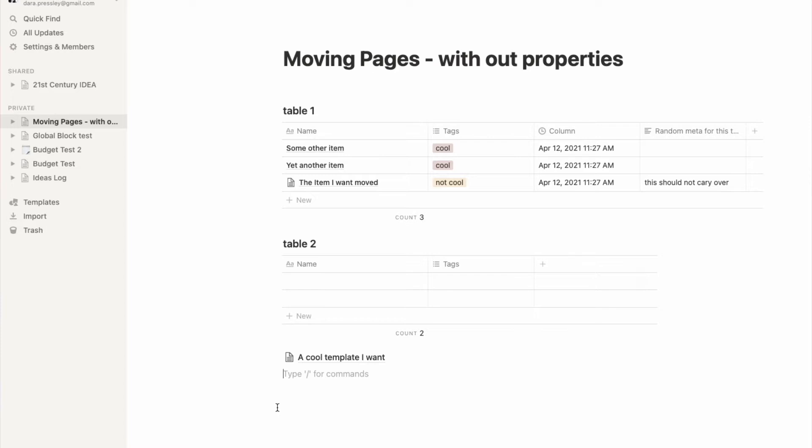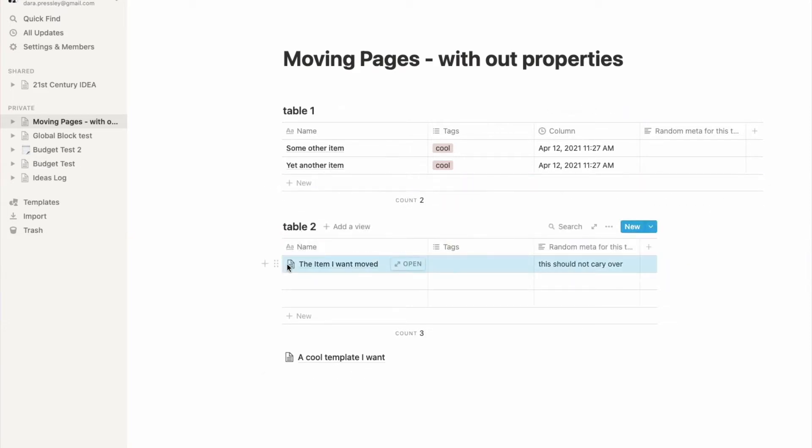The issue is that this item was created in table one, but after further thinking, it actually belongs to table two. How do we move that? Because if we simply take this and move it to table two, you see that it carried the property over with it, and we don't want that.